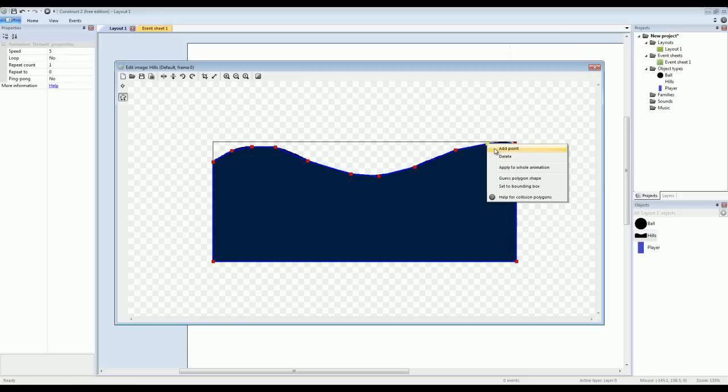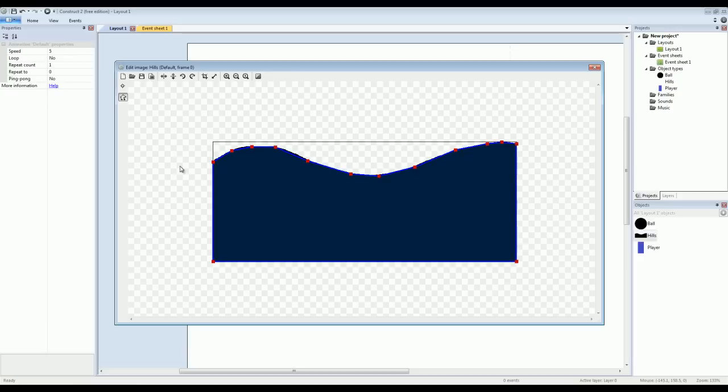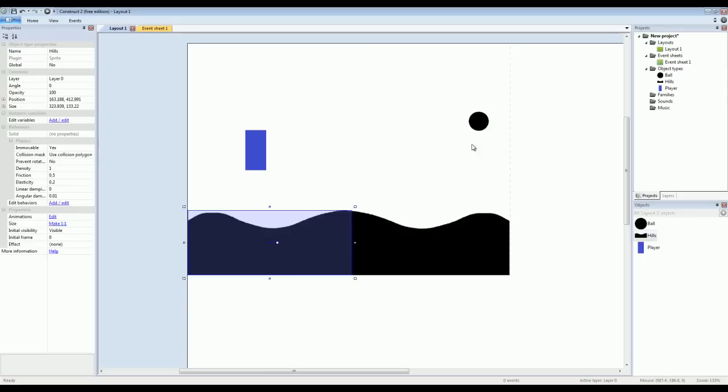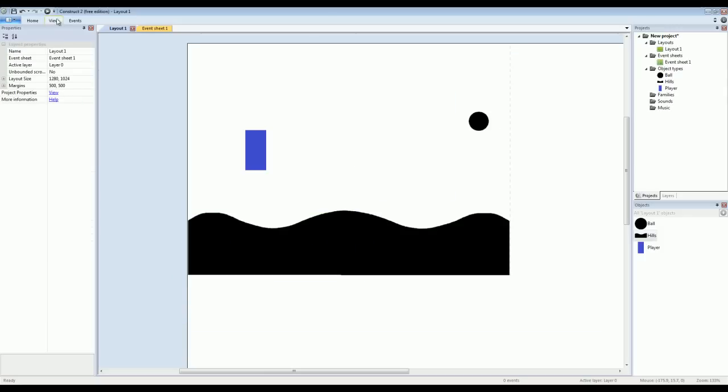We've just about completed it. There we go. That looks pretty good there. So now our polygon more or less goes along the hill like it should. And now that we've done this, let's go ahead and exit the image editor and try it again in game.